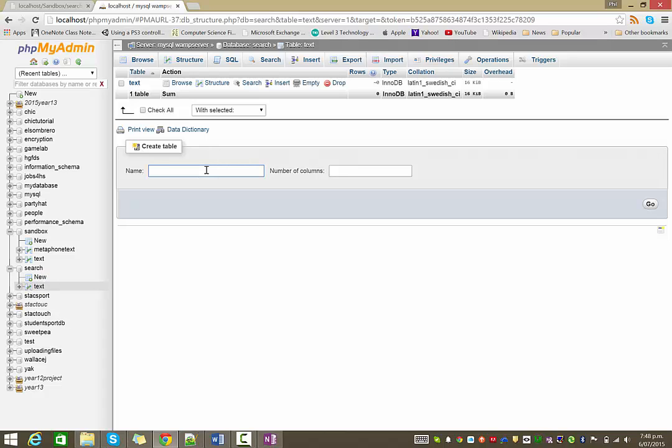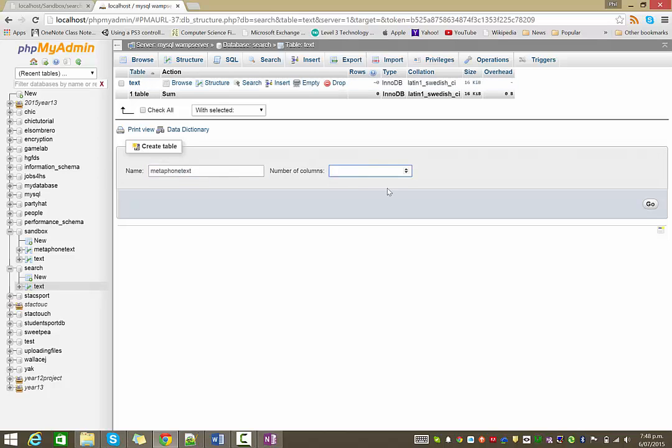And then the second table I'm going to make, I'm just going to call this one Metaphone Text. It's not the best name in the world, but at least it tells us what it is. This is the Metaphone equivalent of the text table. This is going to have three columns.